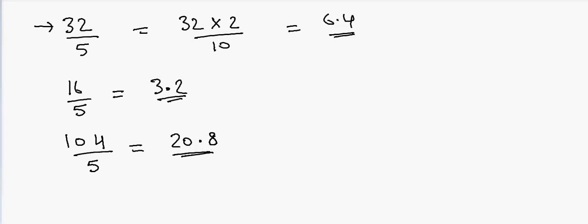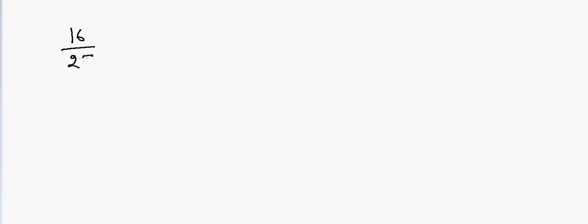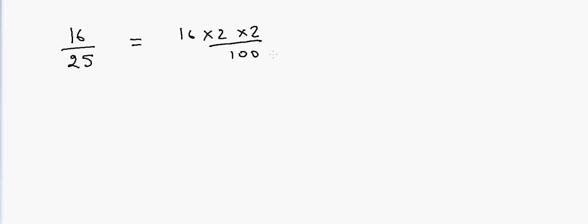So again if I have to divide by 25. Suppose if I have 16 and want to divide by 25. So how will I go about this? In that case I can write it as 16 into 2 into 2 divided by 100. So what's a double of 16 is 32 and then 32 double is 64. So the answer is 0.64.